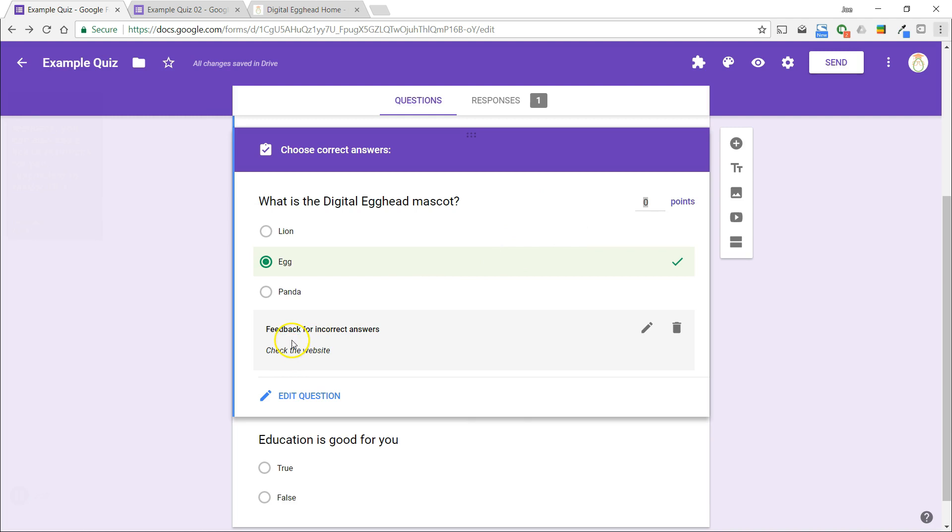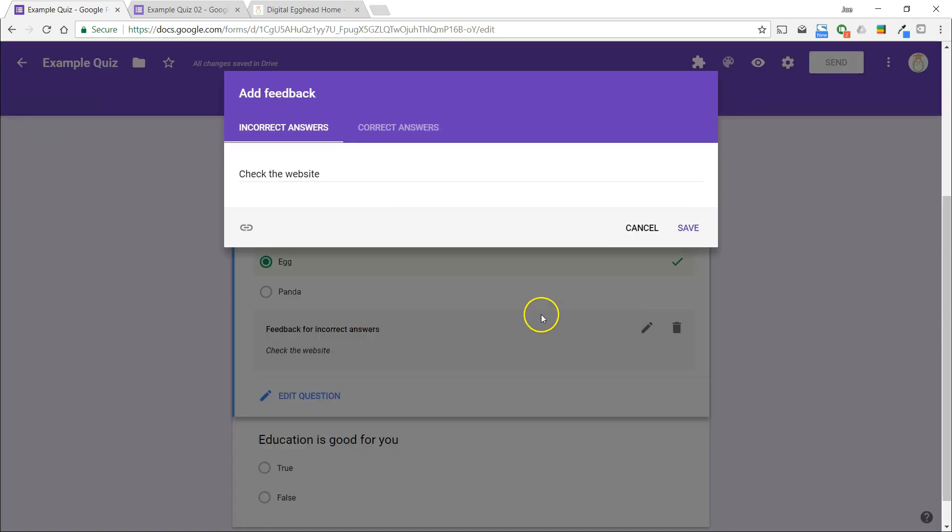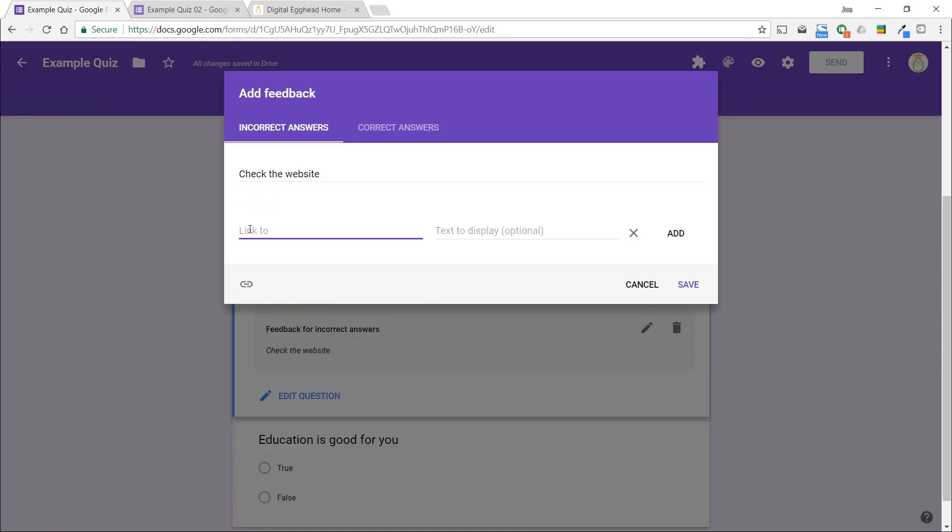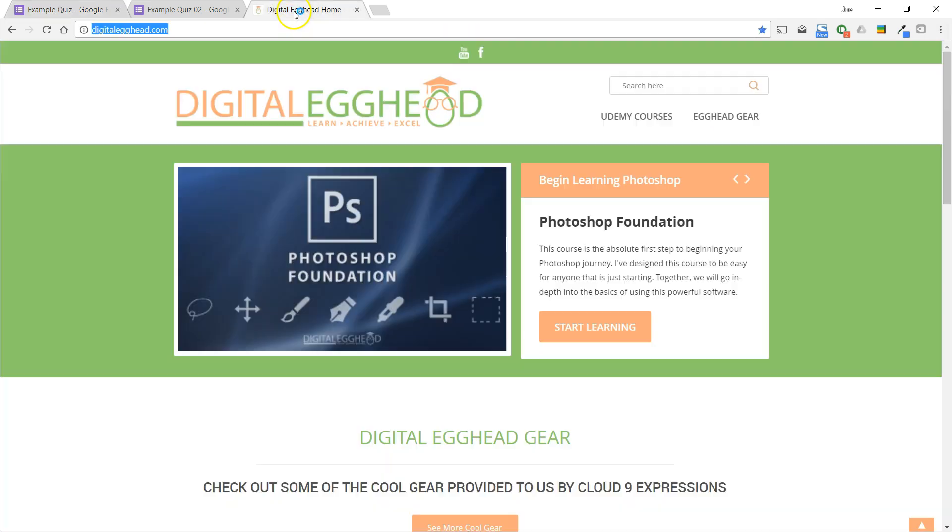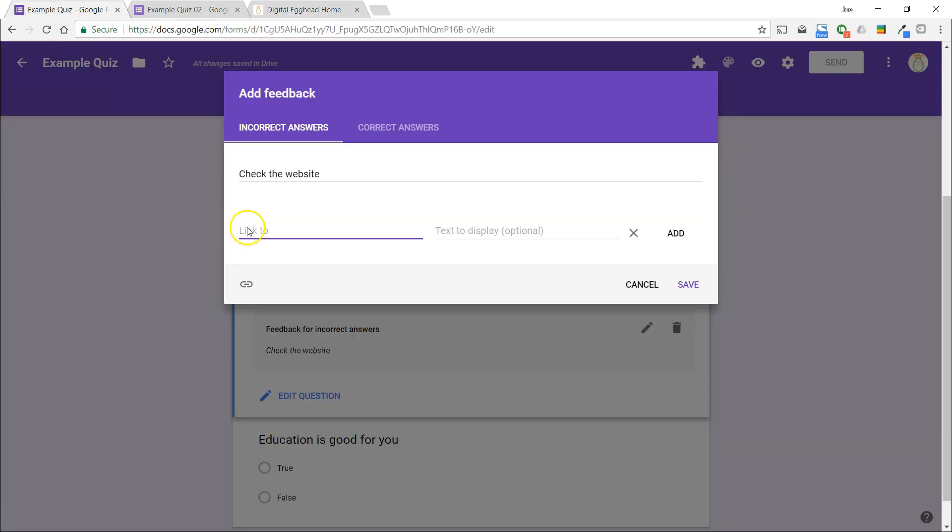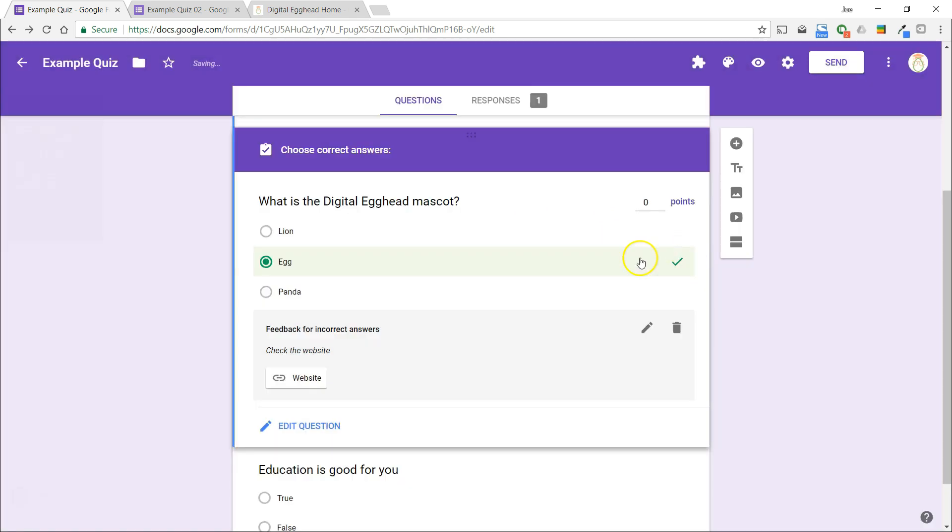When you add feedback, you can also add a link to resources for your respondent to view. I'll add a link to the Digital Egghead website and show you how that looks when we fill out the form. In this section, you are also able to assign how many points the question is worth. This is in the upper right.